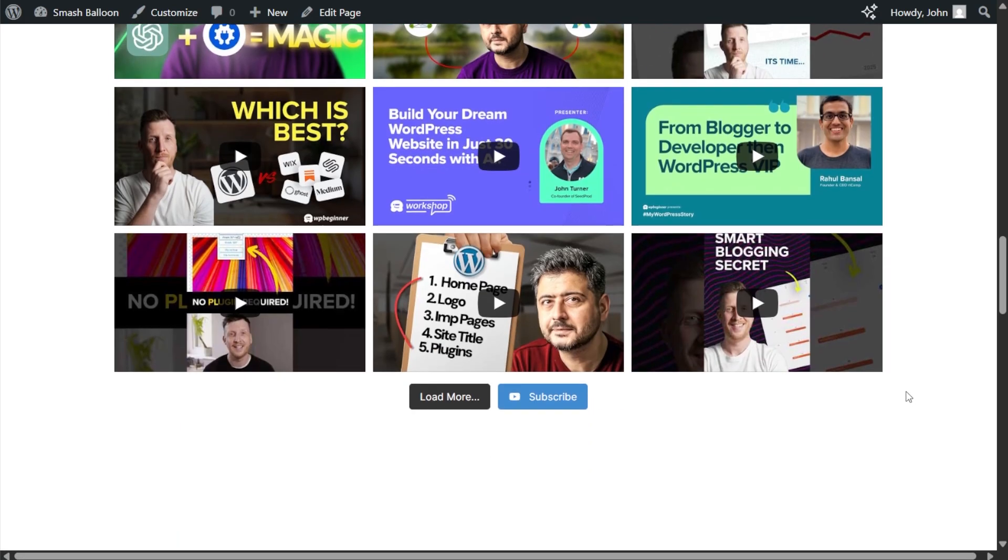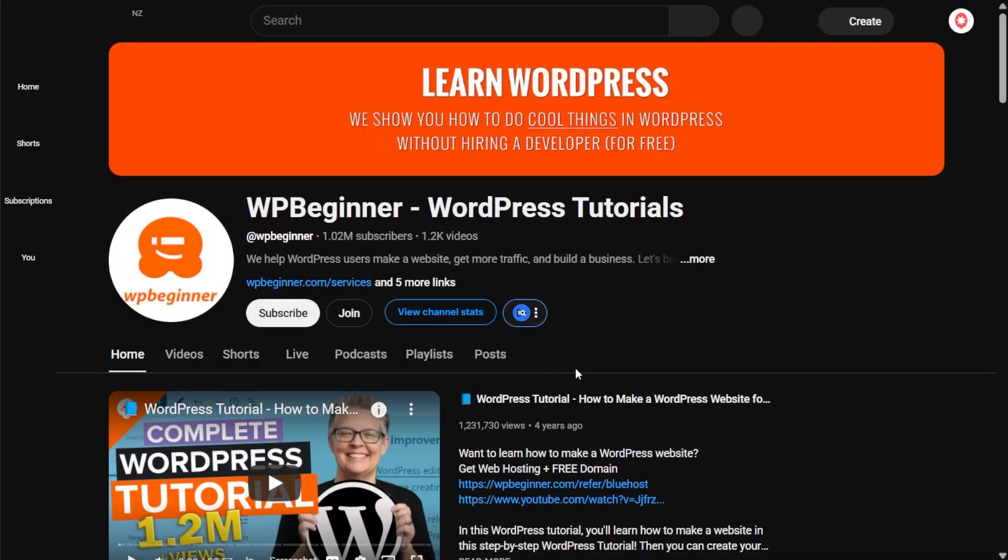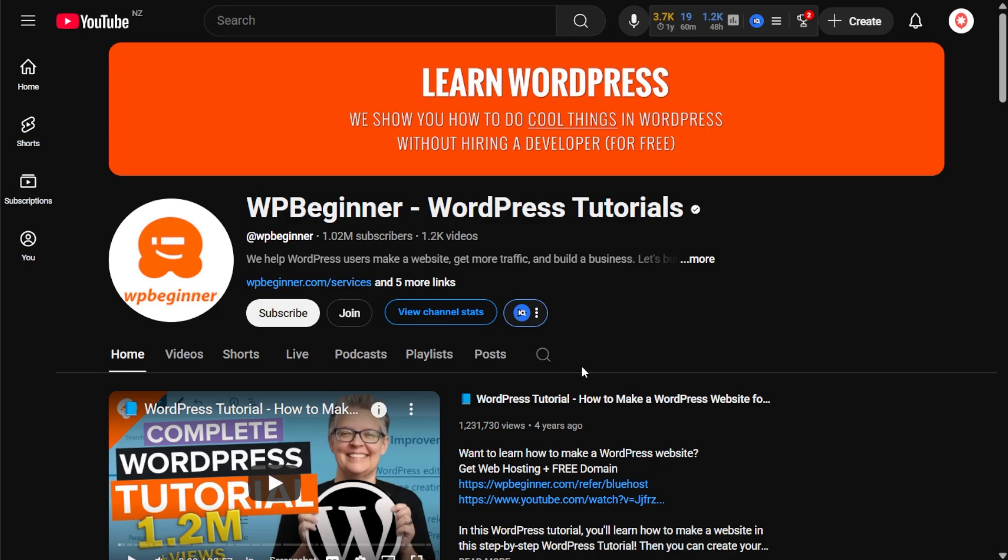And lastly, we also have a subscribe button. If site visitors click on that, that will take them directly to your YouTube channel, making it really easy to convert site visitors into YouTube subscribers.